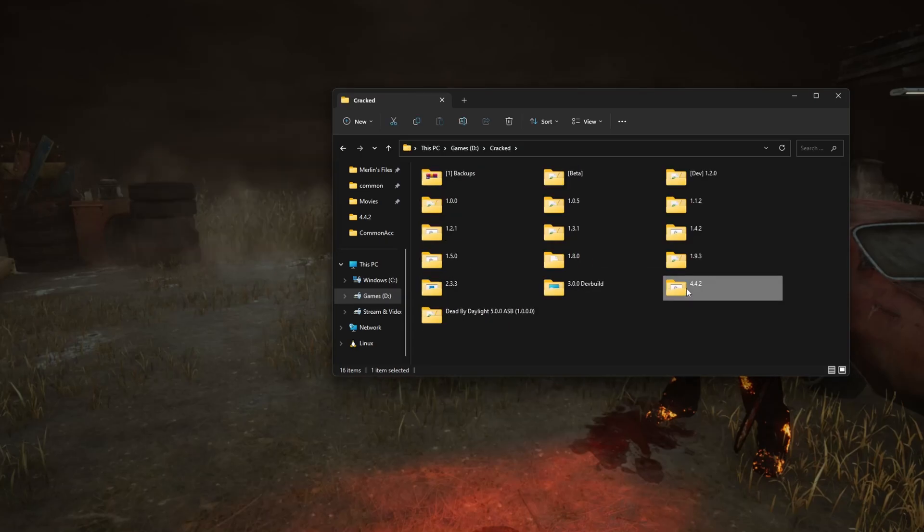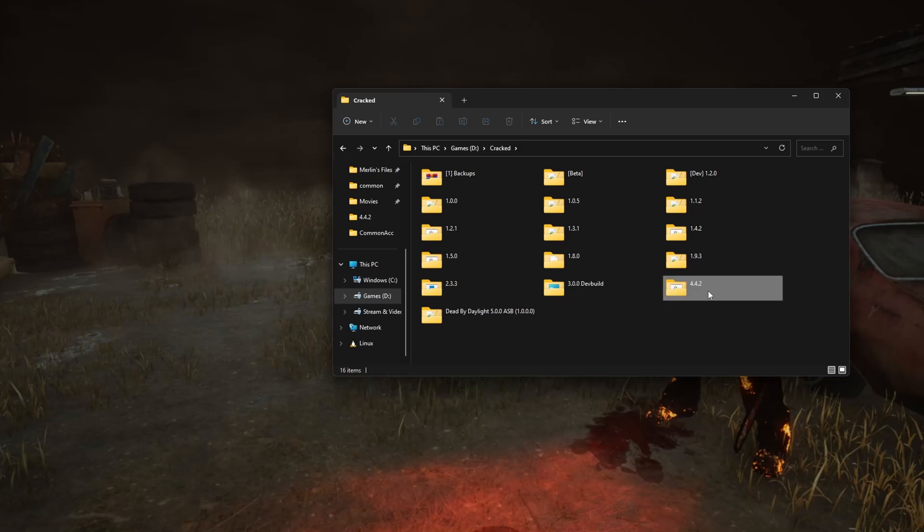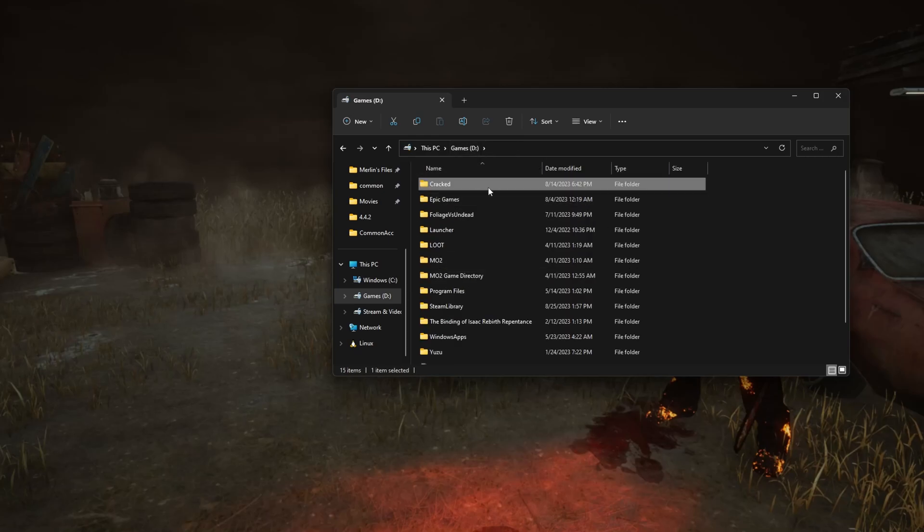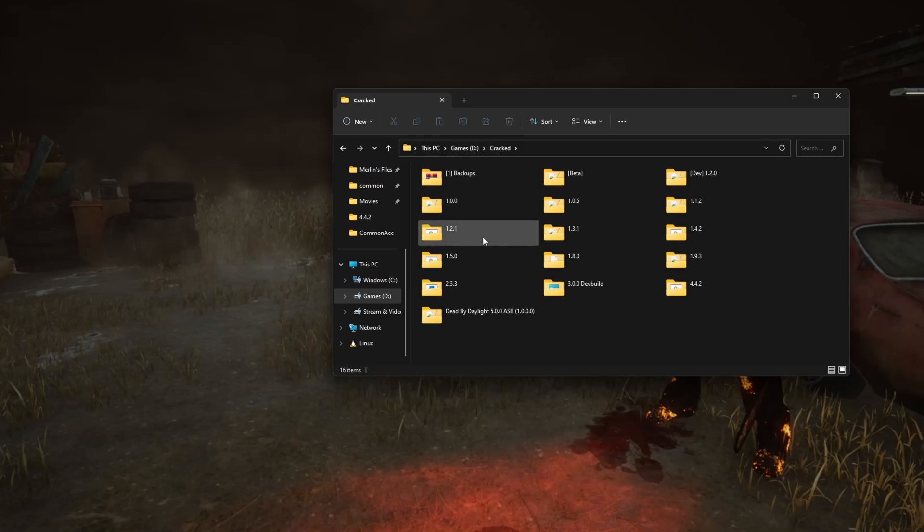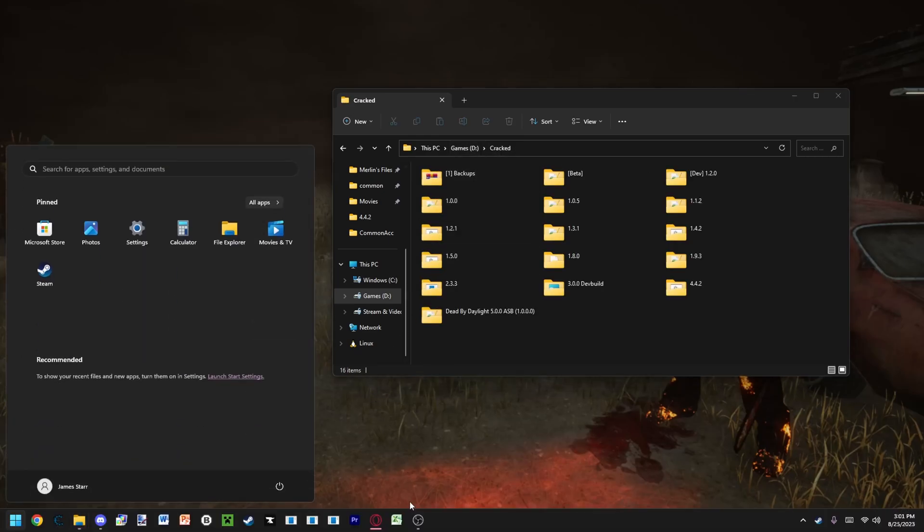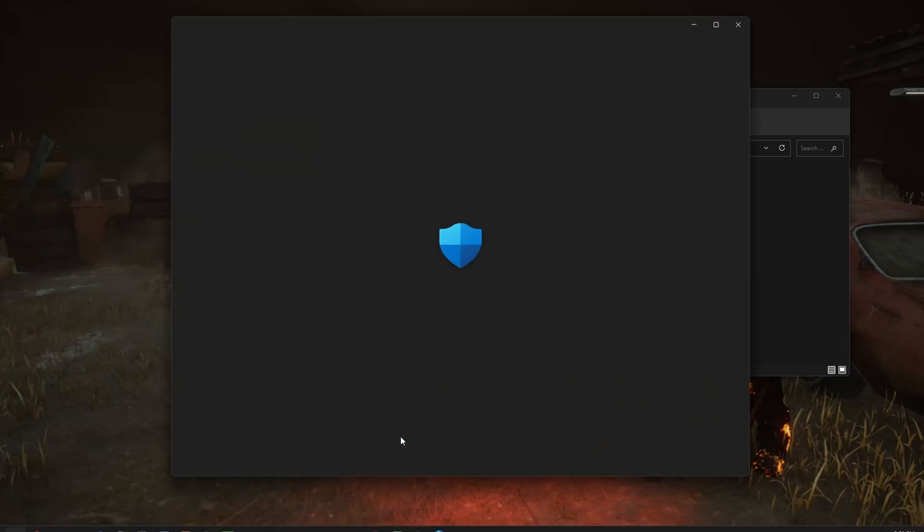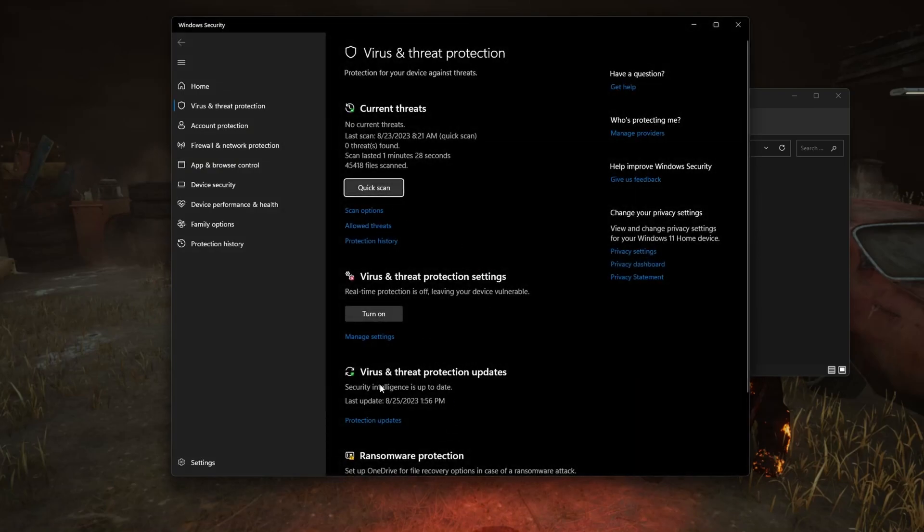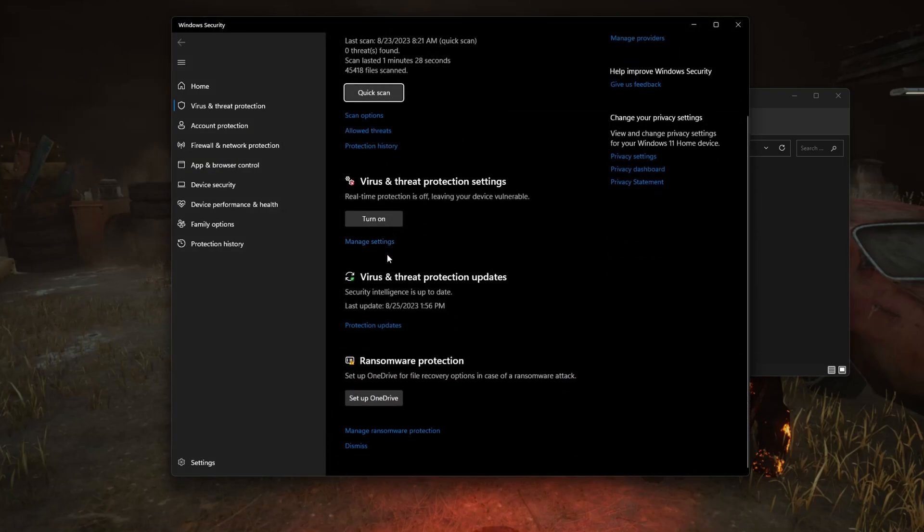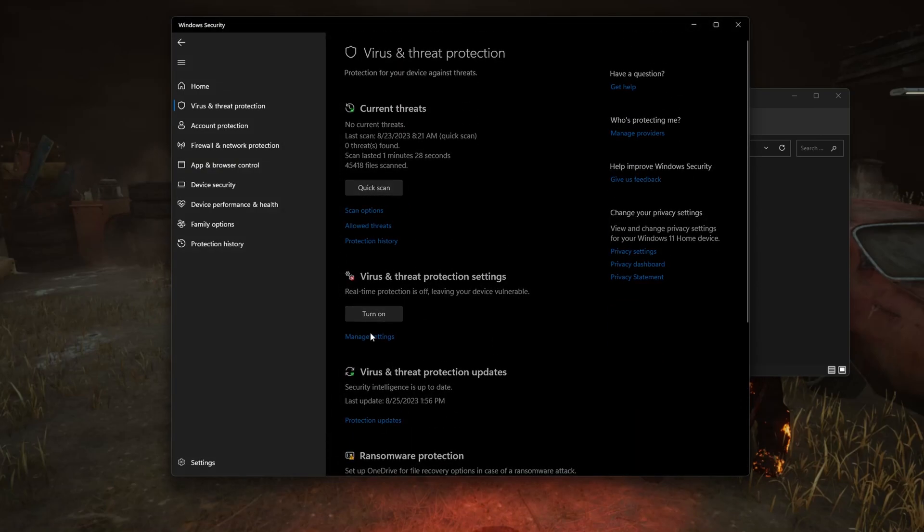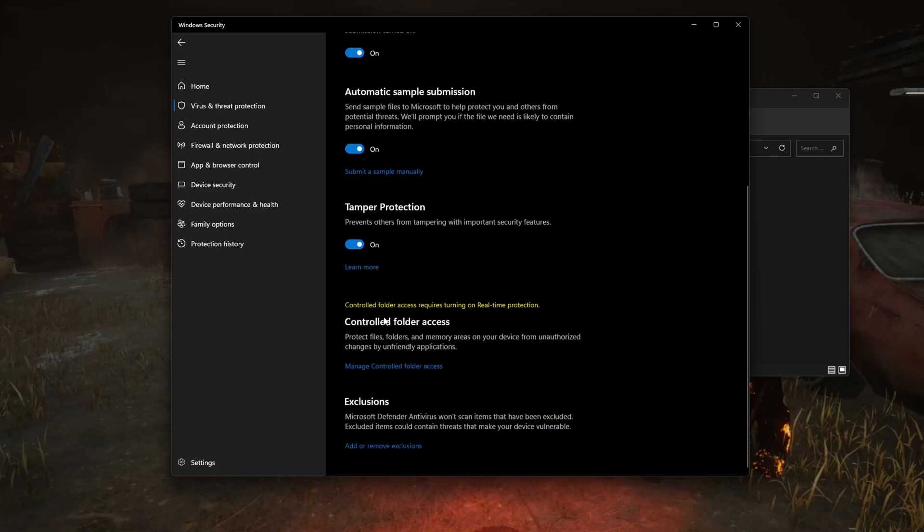Once you place 4.4.2 into the location where you want to keep it, like I have my cracked folder right here where I have all the versions, you need to open your virus and protection settings again. Then, go all the way down, so first manage settings, then scroll all the way down to exclusions, add or remove an exclusion, click yes.